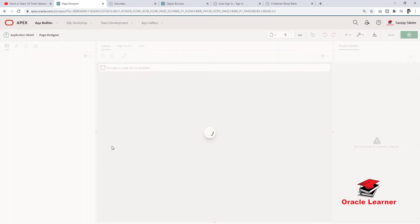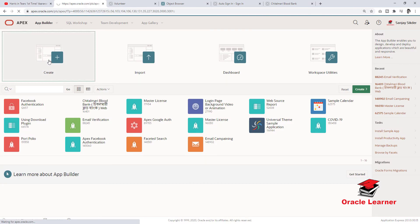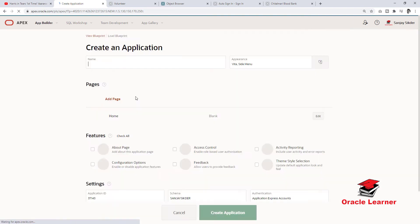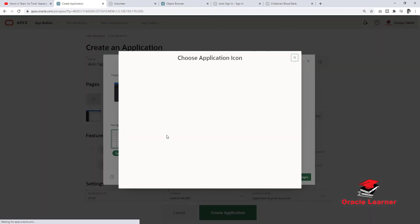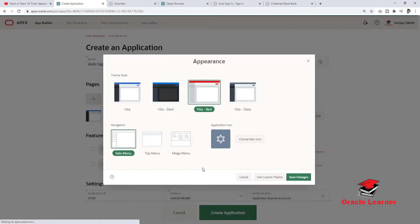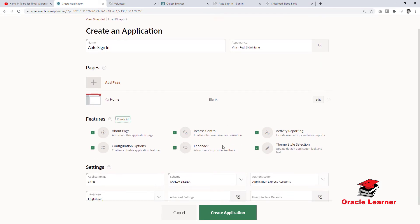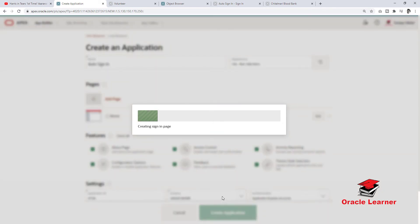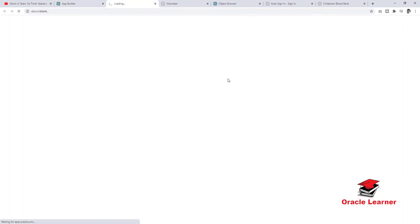Now we will see how to create this. First, we need to create the application. Click create application, then provide the application name, select the application theme and icons, and click on create application. Then run the application.